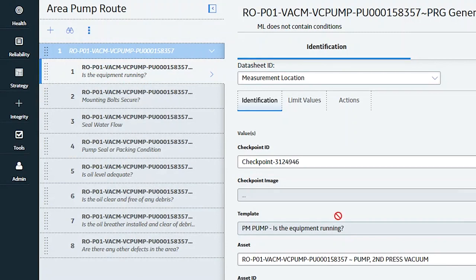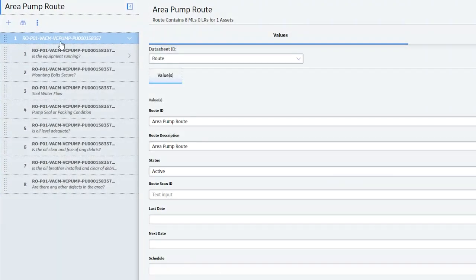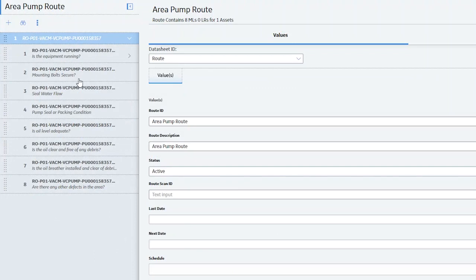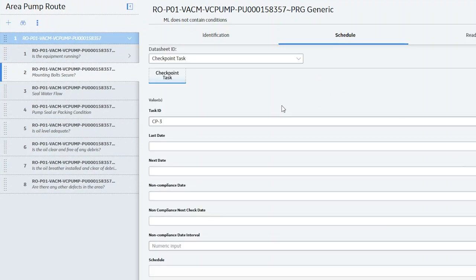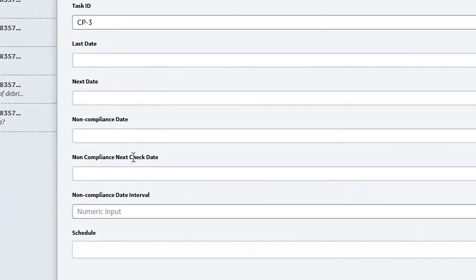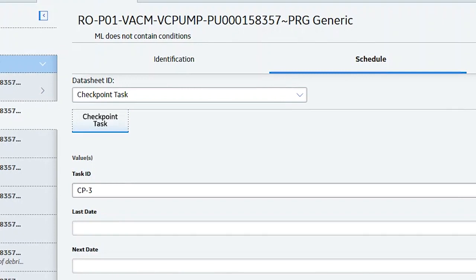Now we need to decide how to schedule it. We can schedule at the route level — if I click on the route name you'll see there's no schedule. If all your checks are the same interval and you want it to run once a week, once a month, or every shift, you can use route scheduling. However, if you want a specific schedule on each check, we also allow checkpoint scheduling. The nice thing about scheduling specific checkpoints is we can also include compliance data — so if something needs to be done once a week and you don't do it that week, it keeps track of checkpoints that didn't have a reading so you can evaluate if you're out of compliance.